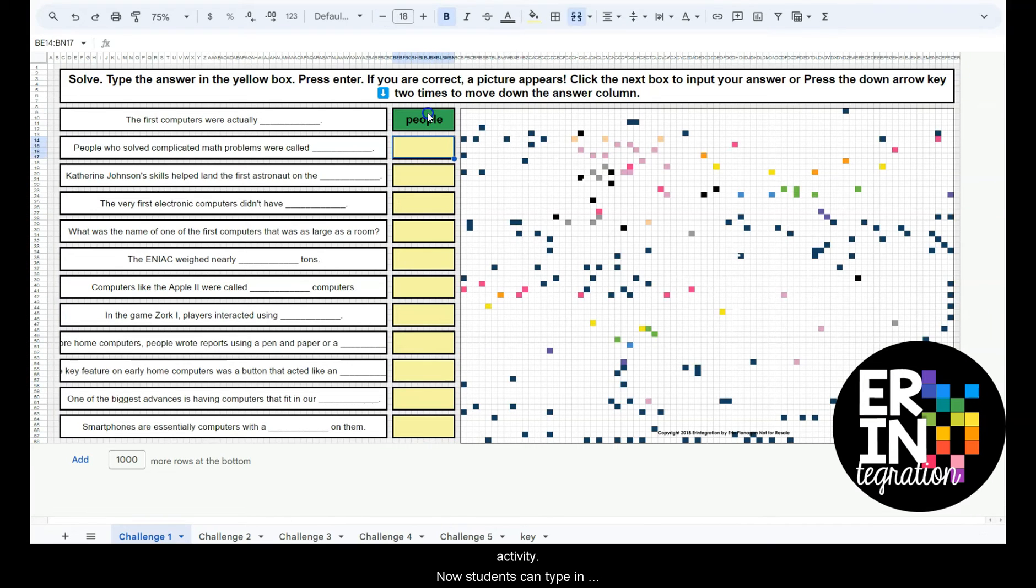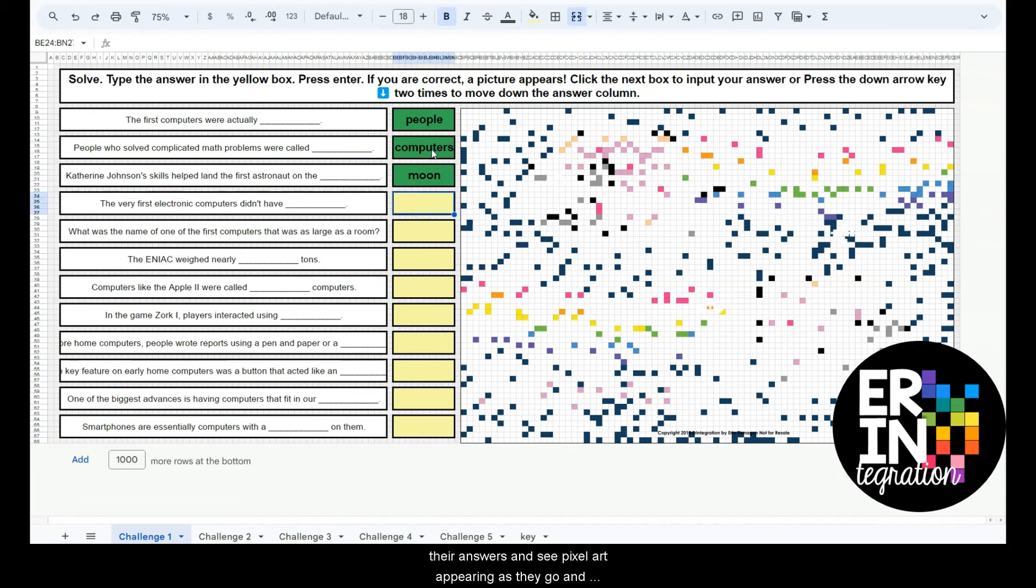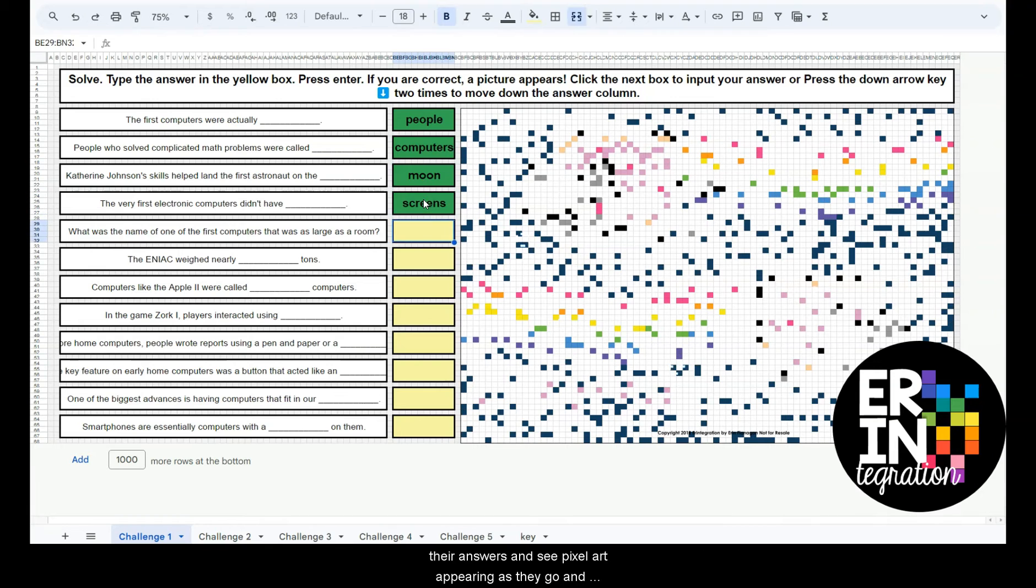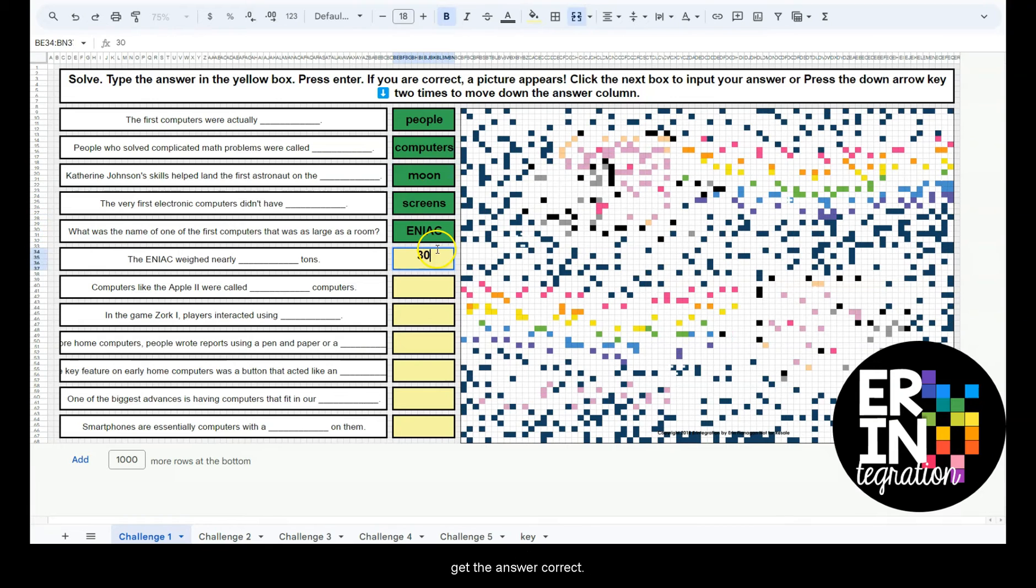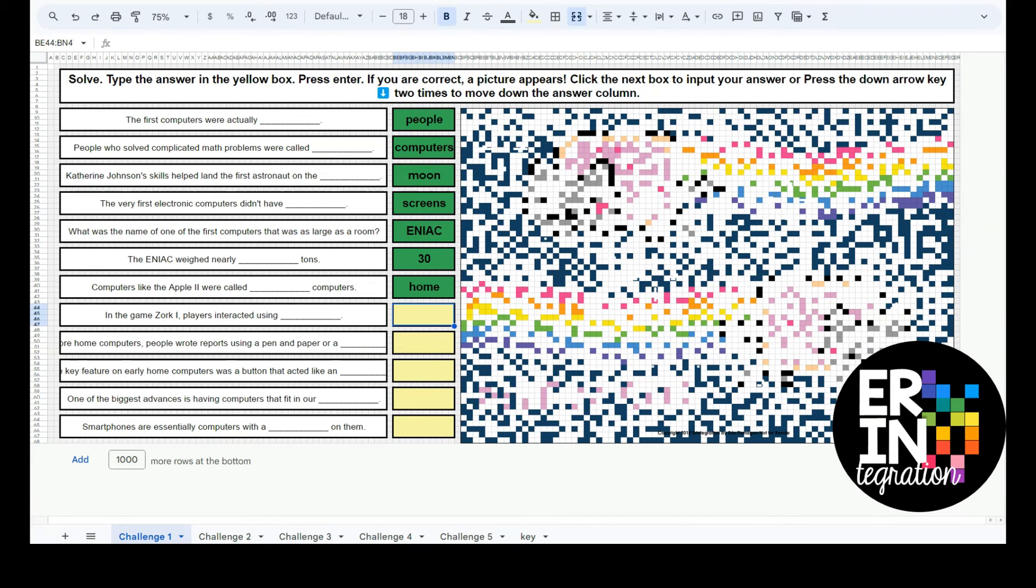Now students can type in their answers and see pixel art appearing as they go and get the answer correct.